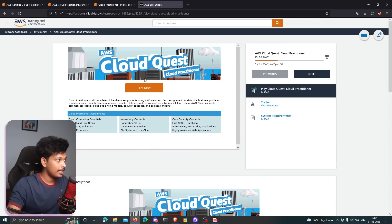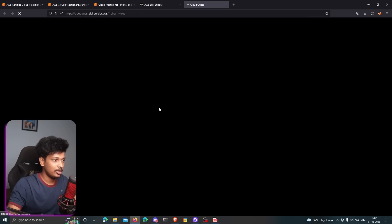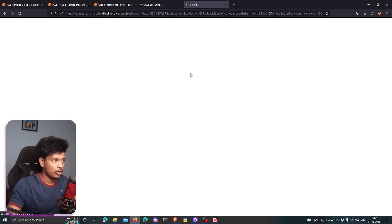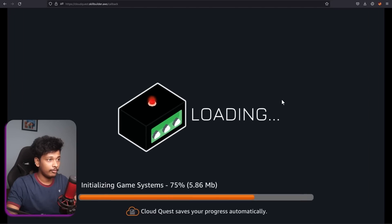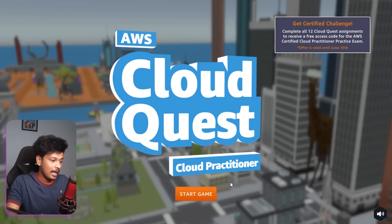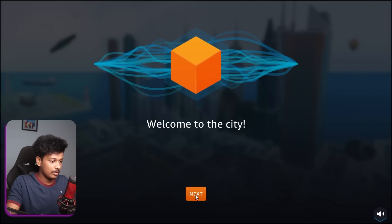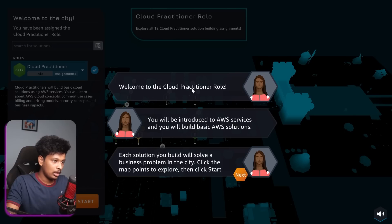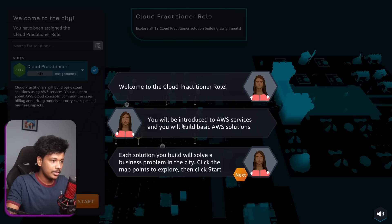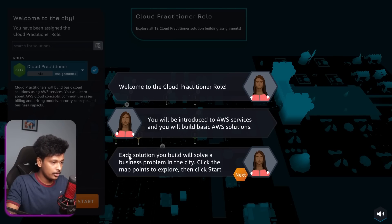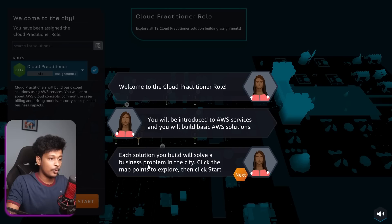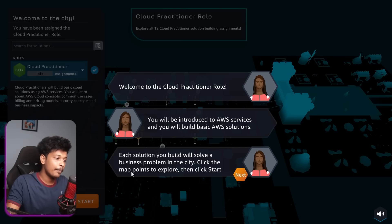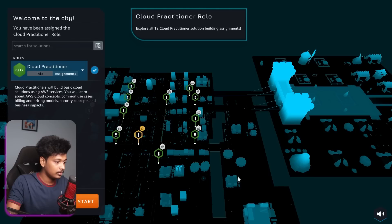Let's go ahead and check it out. I'm going to click on play now. I guess the game is loading. Let me make it full screen. Let me click on start game. Welcome to the city. Welcome to Cloud Practitioner role. You will be introduced to AWS services and you will build basic AWS solutions. Each solution you build will solve a business problem in the city. Click the map points to explore, then click start. I'm going to click on start.